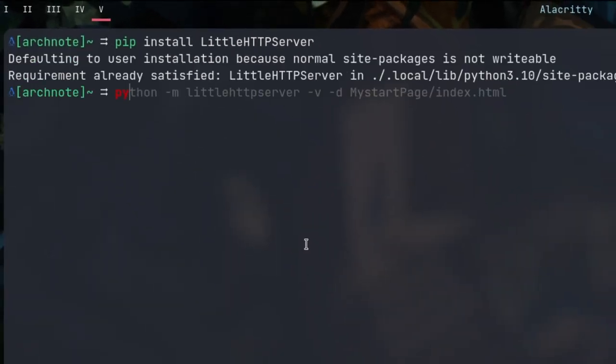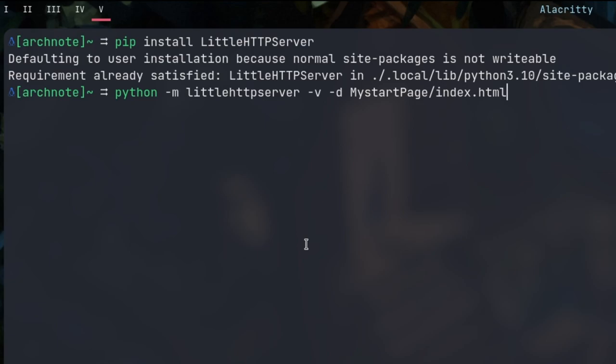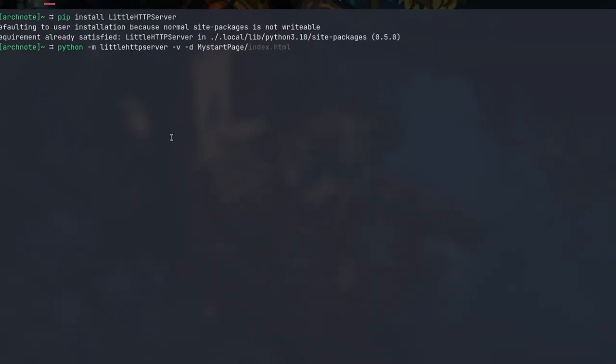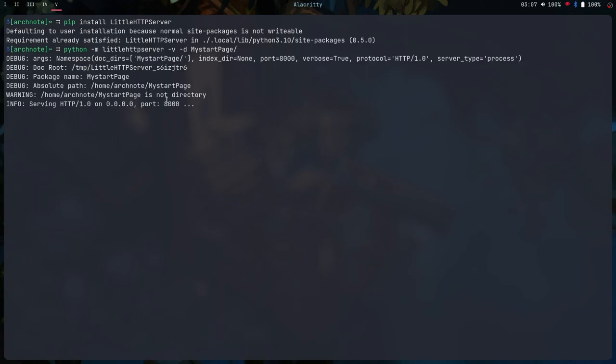And with this, you would like to do python -m for module, and then little HTTP server, all lowercase, dash v, dash d, and then directory you want it to be. You would like to be on the directory, not the actual file. And right here, you just click enter.